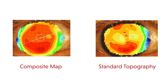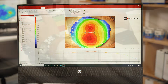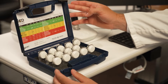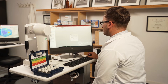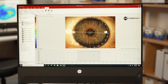The unique Medmont composite eye feature allows you to expand an already large surface area of capture to create a complete view of the corneal surface from limbus to limbus. This can be beneficial in the fitting of specialty contact lenses that may be as large as the corneal diameter or larger.